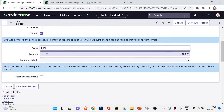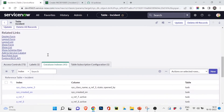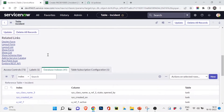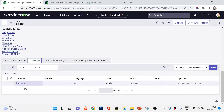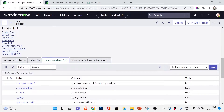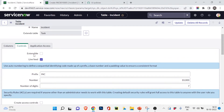You can also set a default number. Scrolling down, there are things like Access Controls — this is the security part of ServiceNow which we'll learn about in a separate video covering users, groups, and roles. We also have the label 'Incident' and some links like Design Form, List Layout, and Form Layout, which we've already worked on in the incident table.